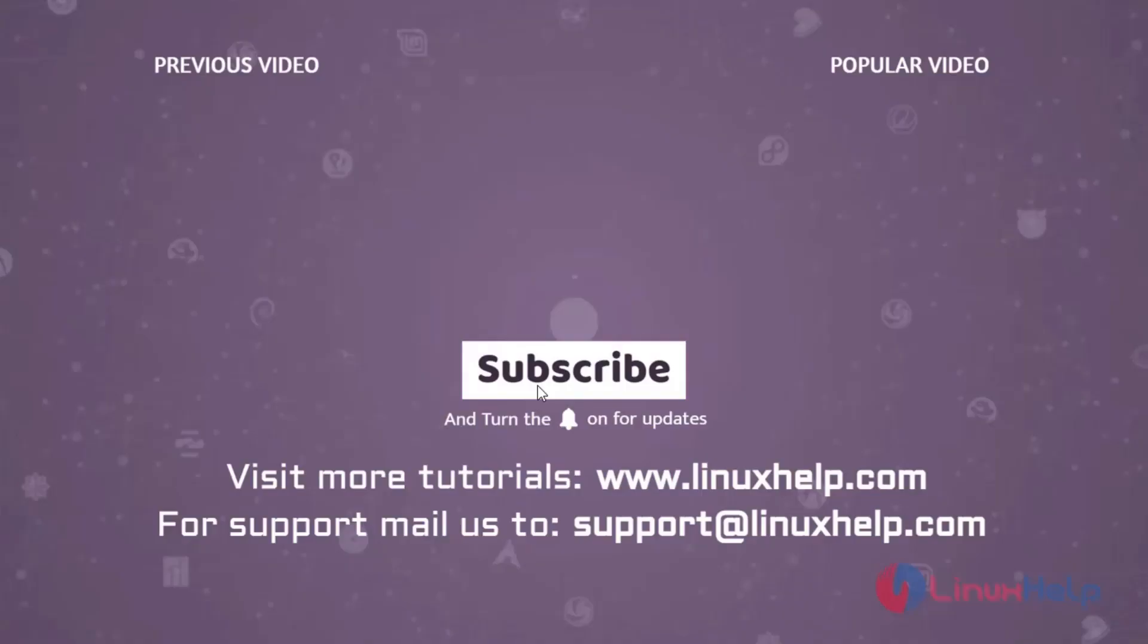Thank you for watching this video. If you like it, please subscribe to our channel. To learn more tutorials, visit www.linuxhelp.com. If you have any queries, mail us to support@linuxhelp.com.